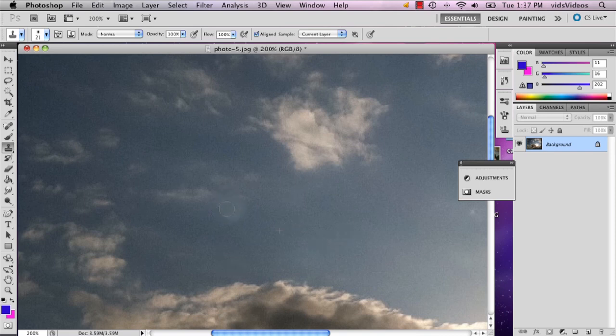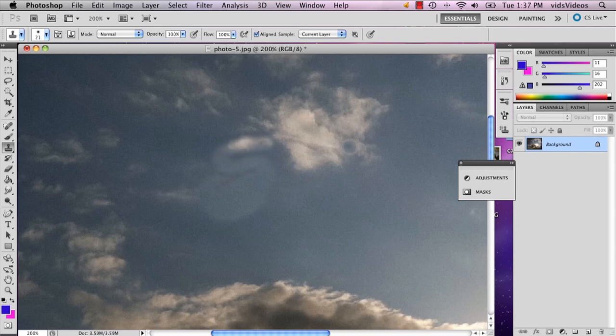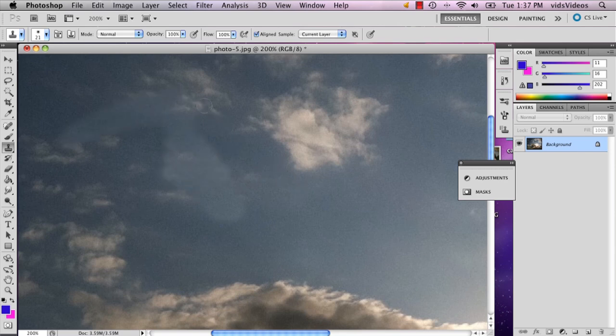So that way you can just kind of, and eventually you need to be careful when you're using the clone tool because if you go too far, it'll repeat a part of an image that you might not want to repeat.